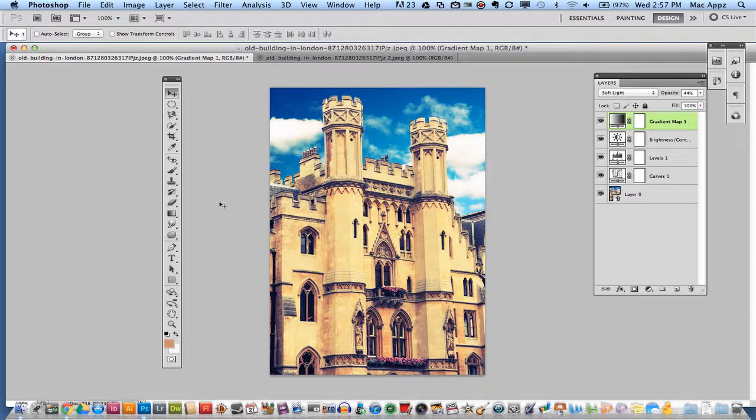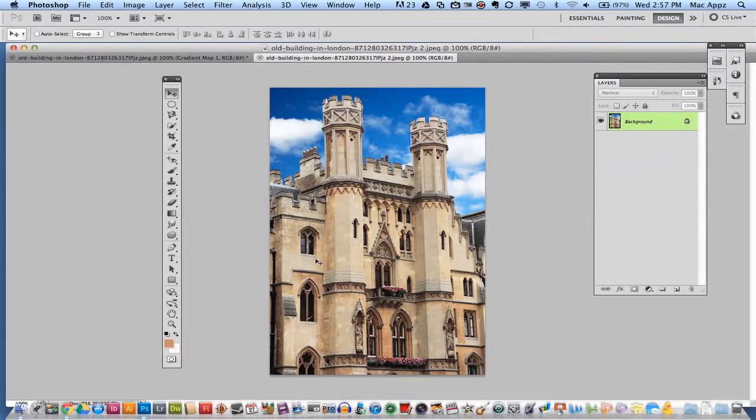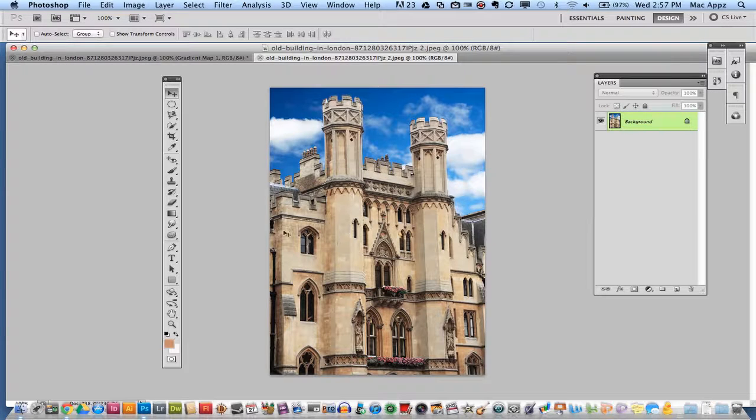So the first thing that you're going to want to do is go ahead and grab your image from wherever it may be and load it into Photoshop.